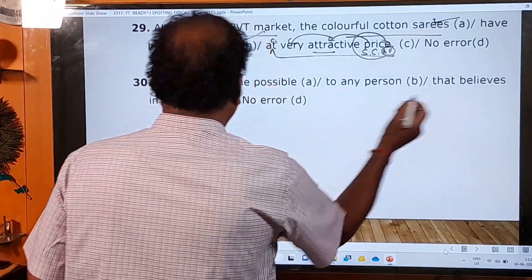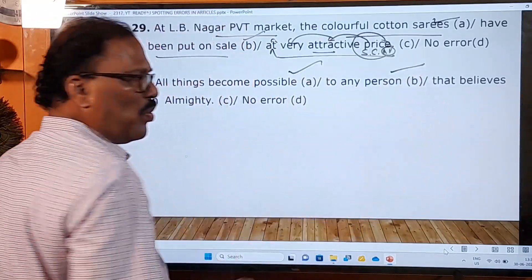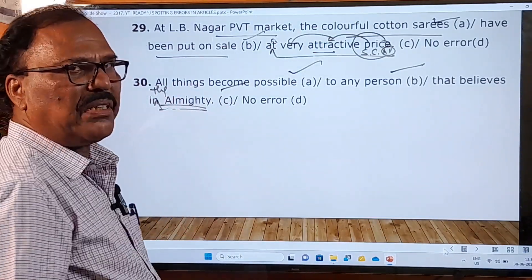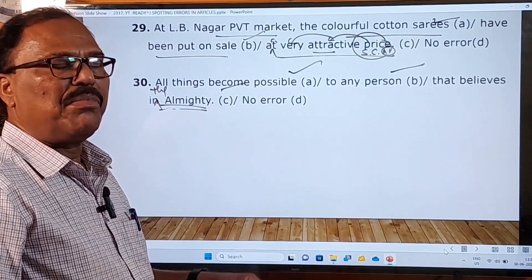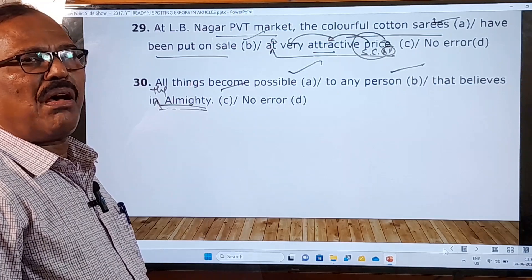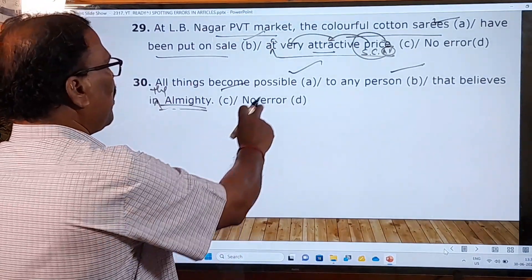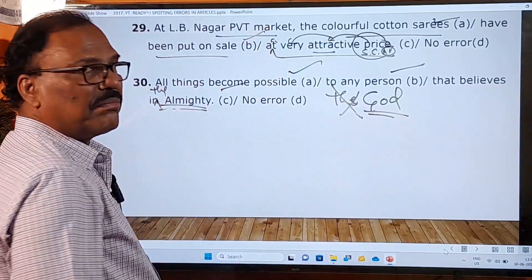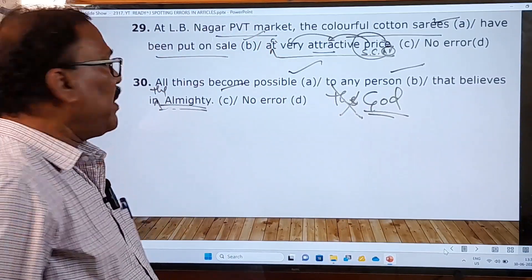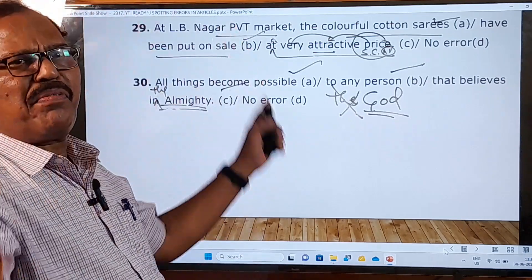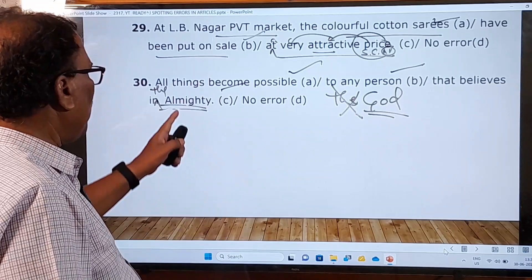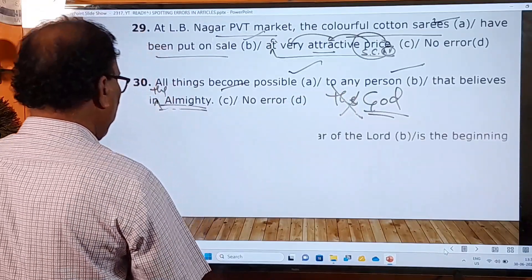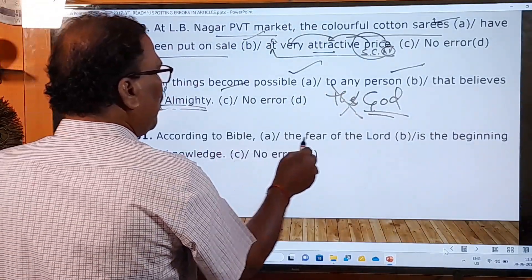Thirtieth sentence: 'All things become possible to any person that believes in Almighty.' The A and B parts have no mistakes. In the C part, 'believes in Almighty' is a mistake. Before the word 'Almighty' we must use the definite article 'the'. Note that before 'God' you should not use any article, but 'Almighty' is a different word meaning all-powerful. Before 'Almighty' we use 'the'. So it should be 'believes in the Almighty'.